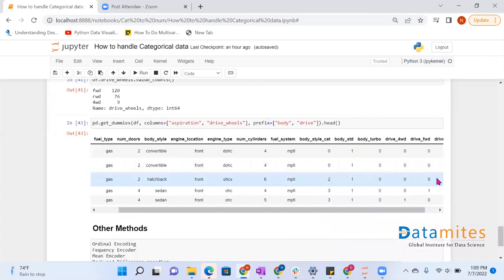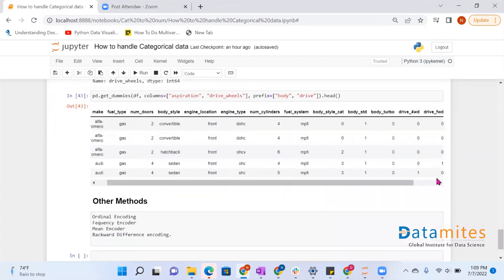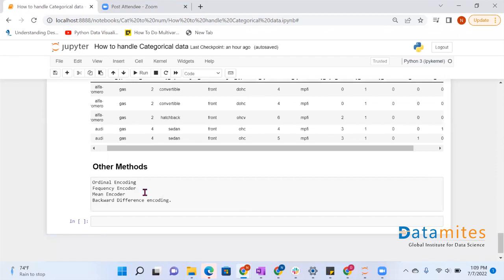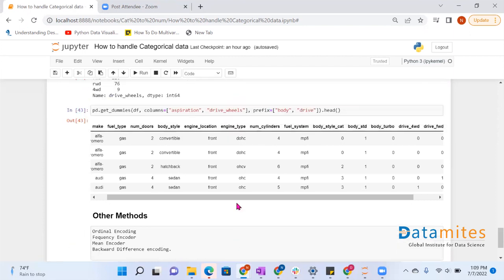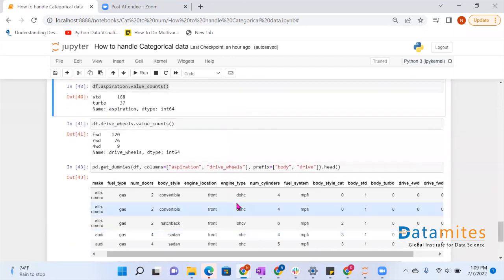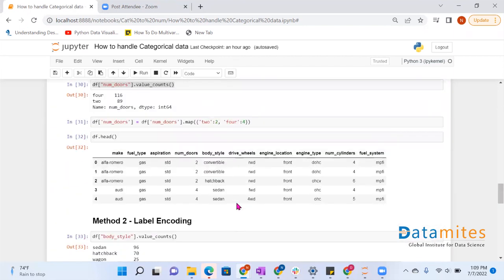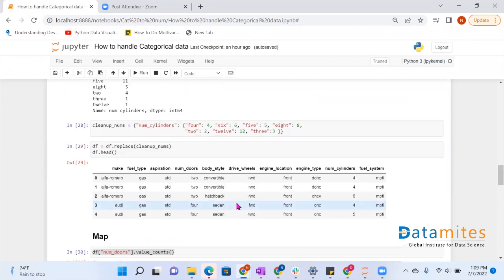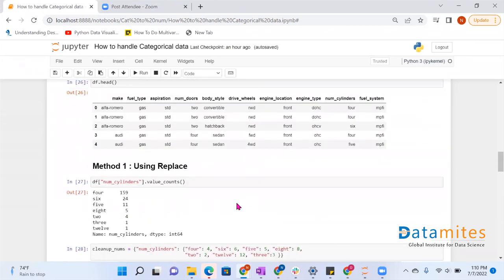There are other methods as well, like ordinal encoding, frequency encoder, mean encoder, backward difference encoding, and many more. This is all about how to convert categorical data into numerical data. Here I have listed a few methods, but there are many other methods you can explore. Thank you.